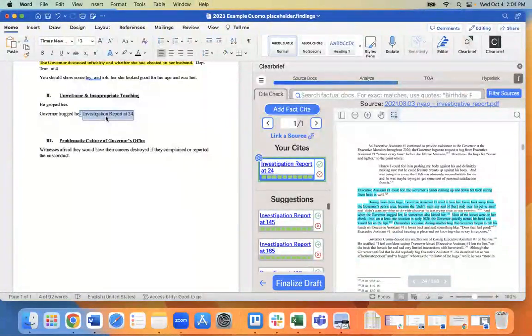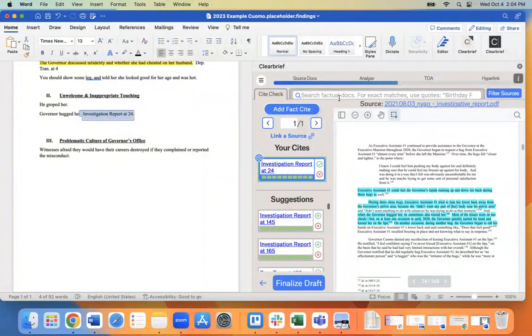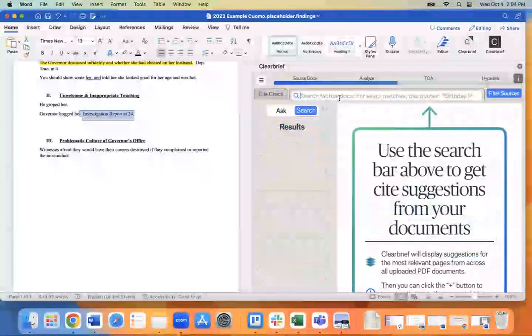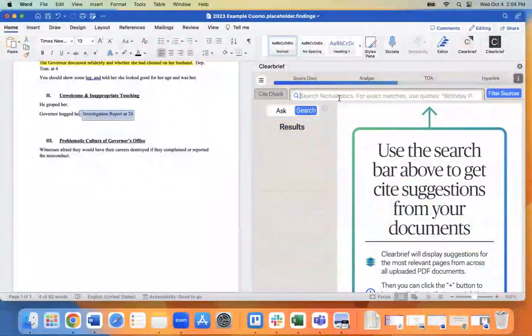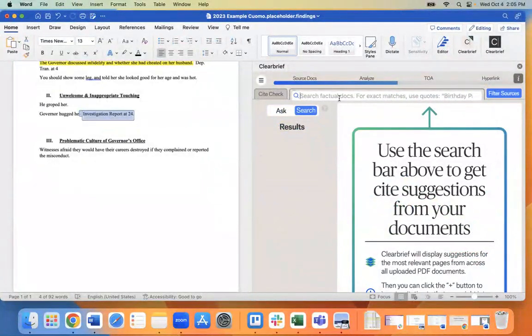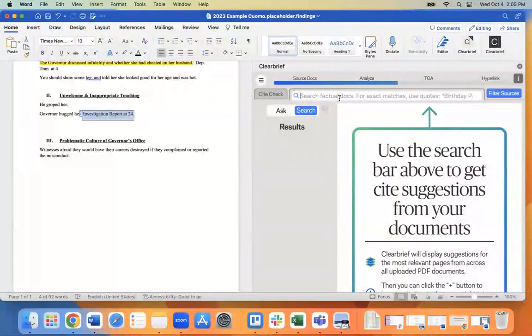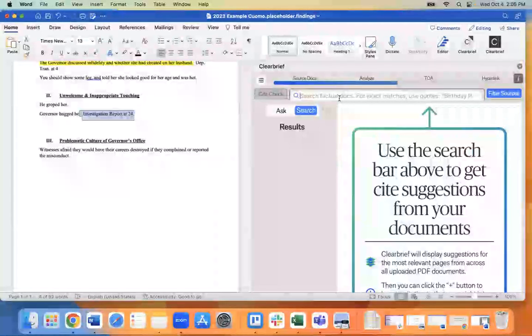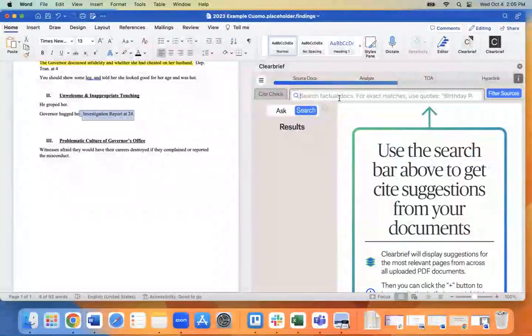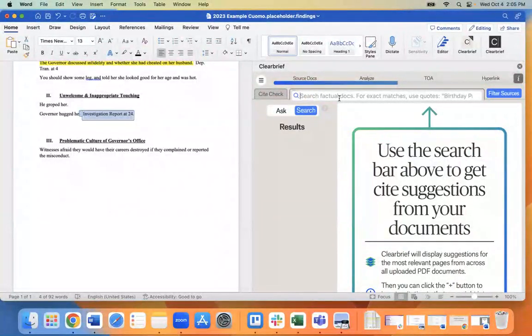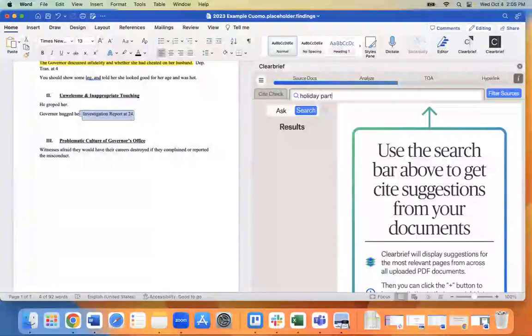I'll show you a few more search features housed up here in our concept bar. So this works just like any other search engine you use throughout your day. If you imagine a case file with hundreds of thousands of pages, and you know that something happened at a holiday party, but you're not sure where in your record it is, you can just search holiday party.